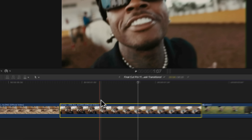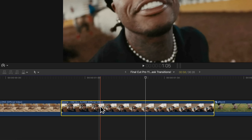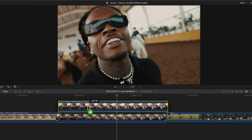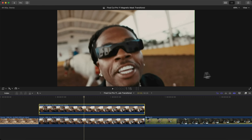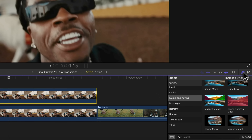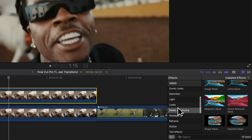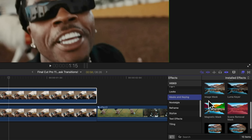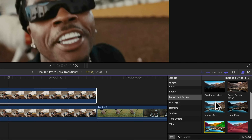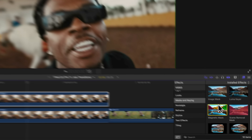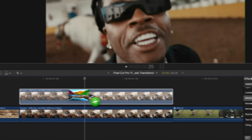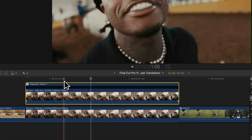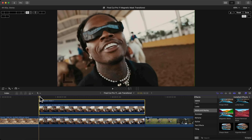First, hold Option on the keyboard and drag upwards to duplicate the clip. Once you have your copied clip above, go to Effects, then Masks and Keying, and you'll find the Magnetic Mask if you scroll down a little. Click and drag it onto the top clip.